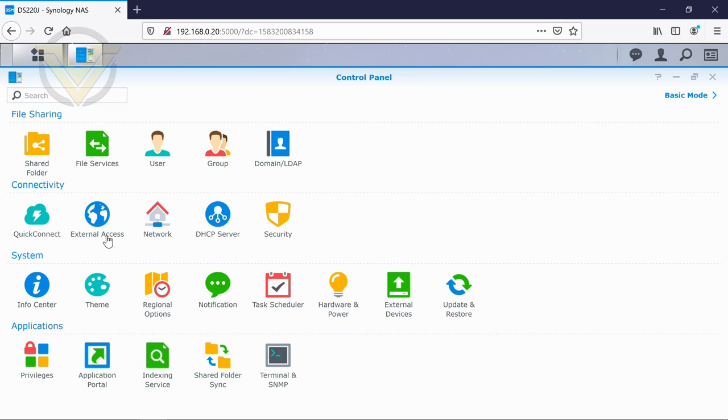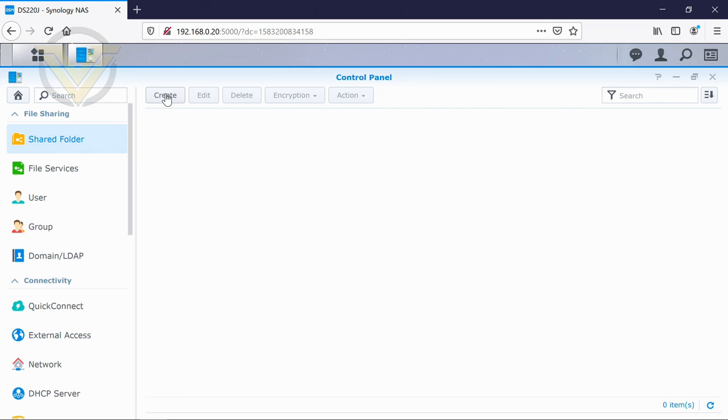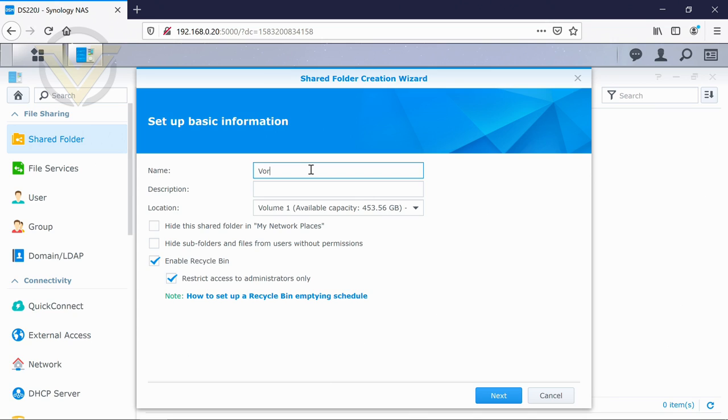So we're just going to go into some of these just to explore and just to see what they offer. In the shared folder, obviously, we haven't set up anything just yet. So what I'll do is I'll create a shared folder and we're just going to create a shared folder. We'll call it Vortex for now.